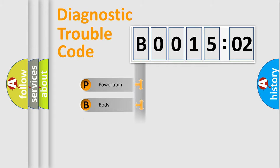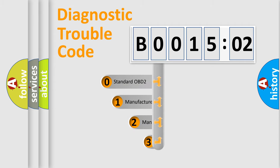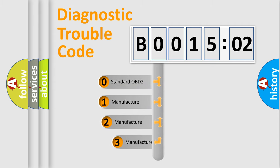Powertrain, body, chassis, network. This distribution is defined in the first character code.